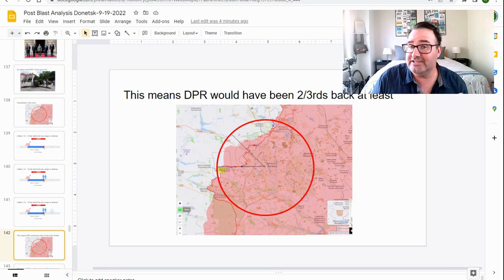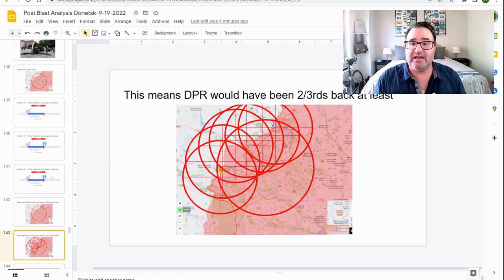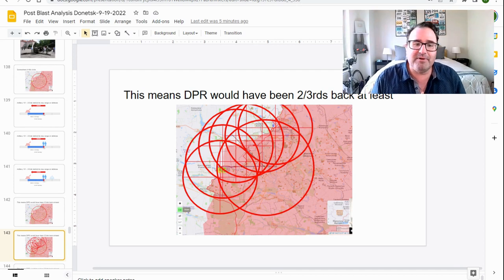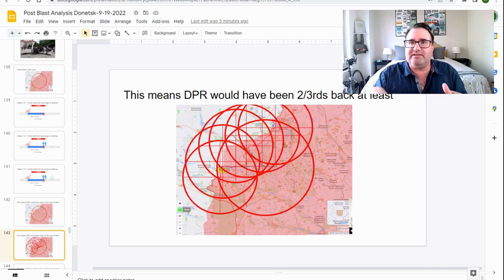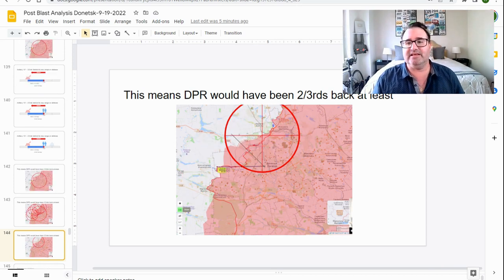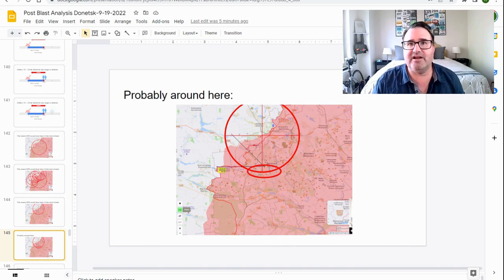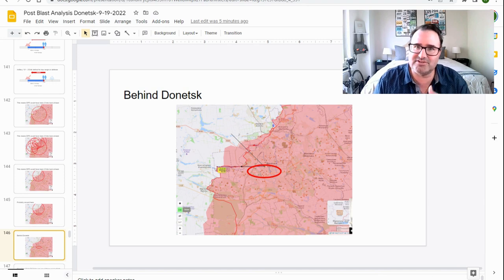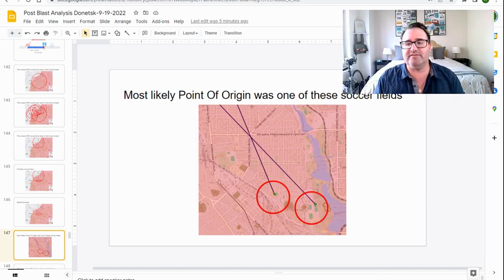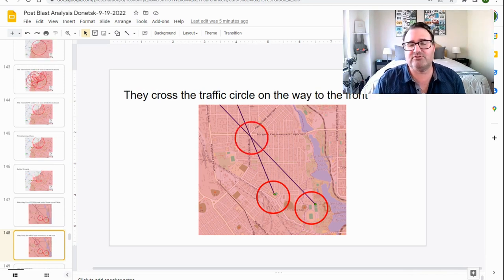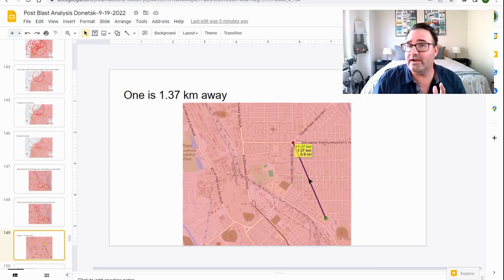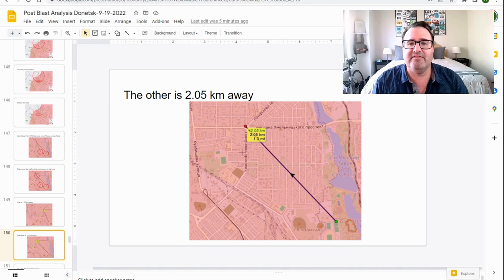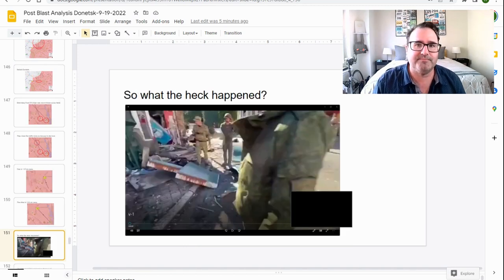So where would the DPR have a 122 gun? It's going to be at least two-thirds to the rear. And I've found all of these possible places. But if you take away everything that isn't directly below Donetsk, you'd get this. Specifically this area probably around here, behind Donetsk or south of Donetsk. The most likely point of origin was one of these soccer fields. They crossed the traffic circle on the way to the front. One is only 1.37 kilometers away. The other is 2.5 kilometers away.